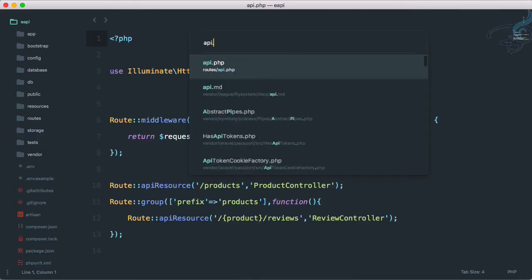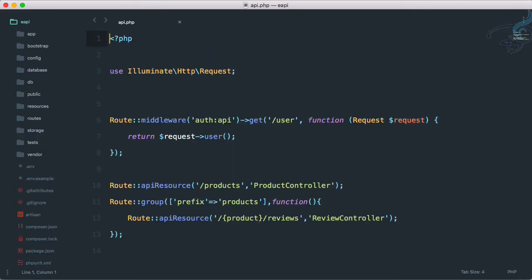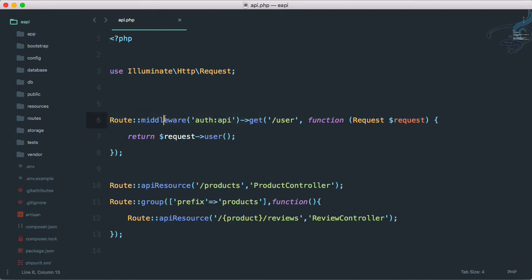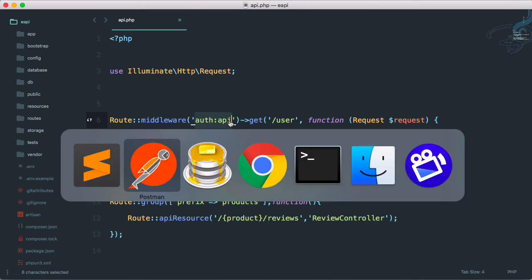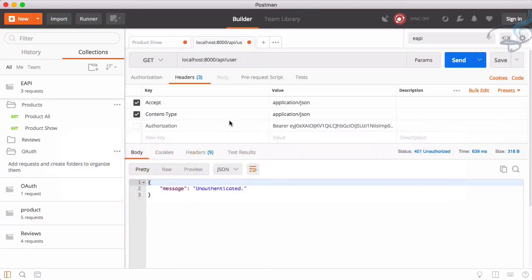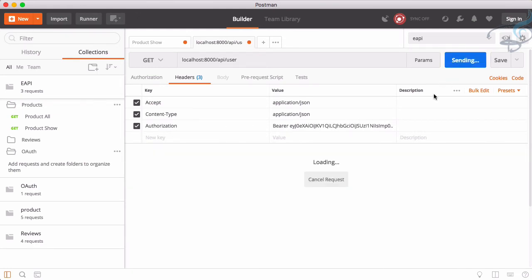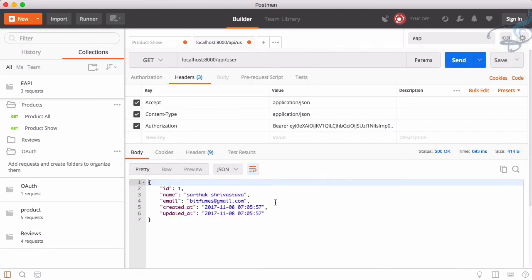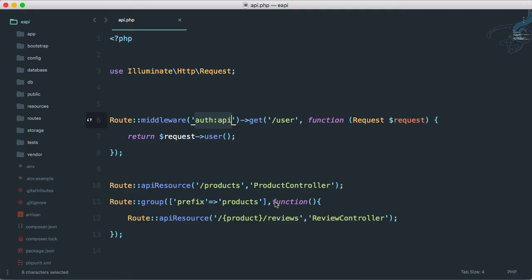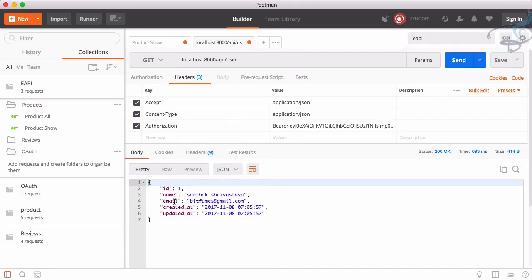If I don't give this authorization, what we will get? We will get unauthorized. Why unauthorized? Because if I go to api.php, you can see this one also have a middleware of auth API which will protect any request with the authorization. So now we provide the authorization, send it, and yes, we will get the result. We will get the details and whatever we return here we'll give here.